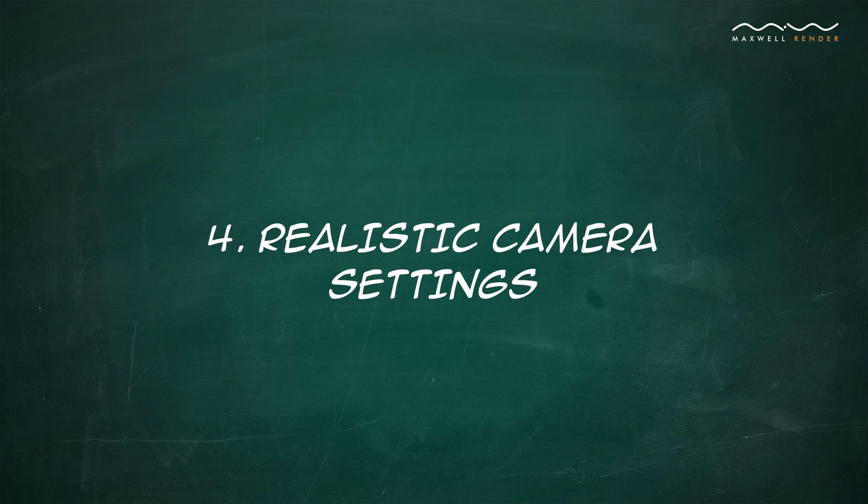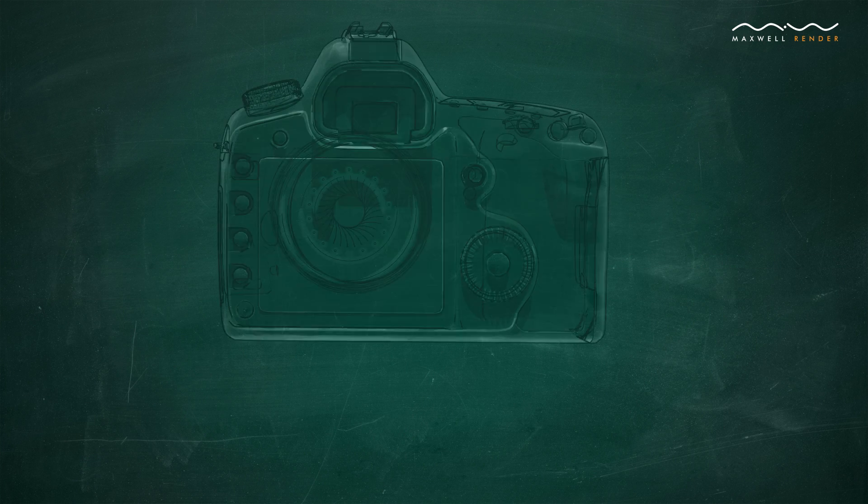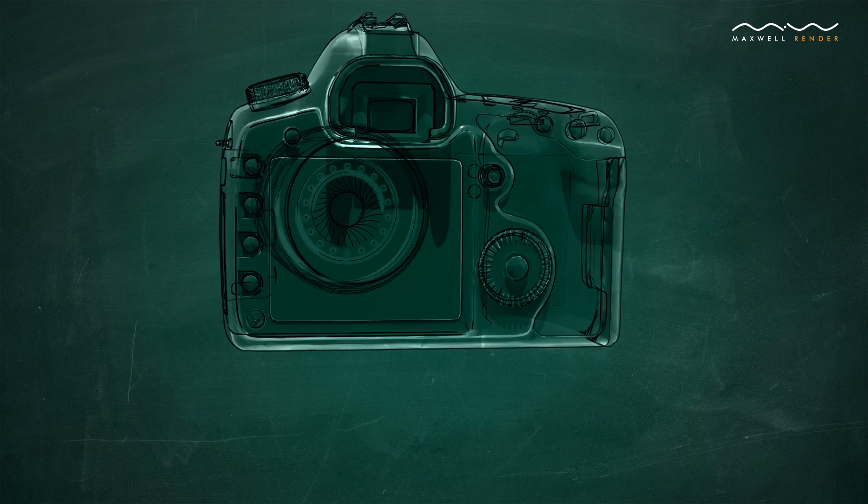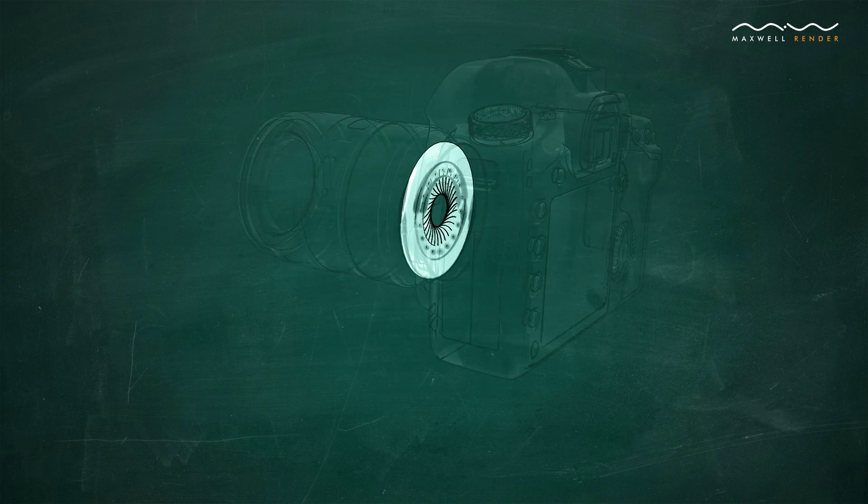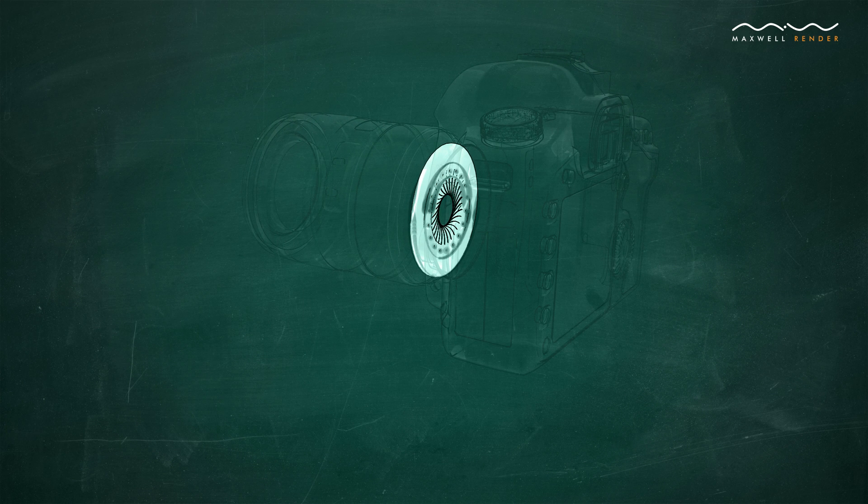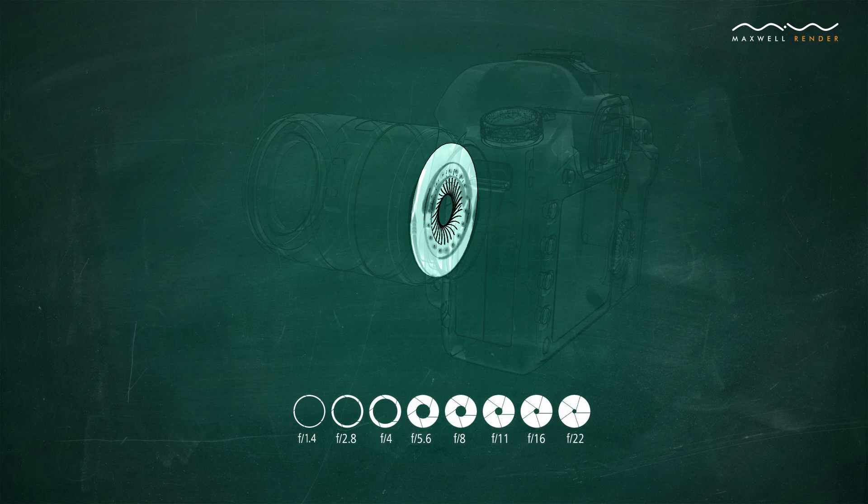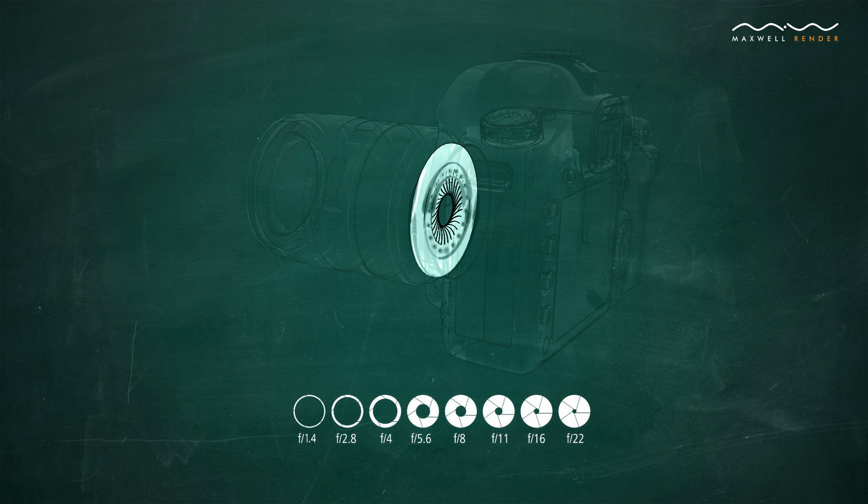Realistic Camera Settings. A real camera lens has a minimum and maximum f-stop range of about f1.2 to f22. The Maxwell Camera doesn't have this limitation, but it is still recommended to keep the f-stop range within realistic limits.